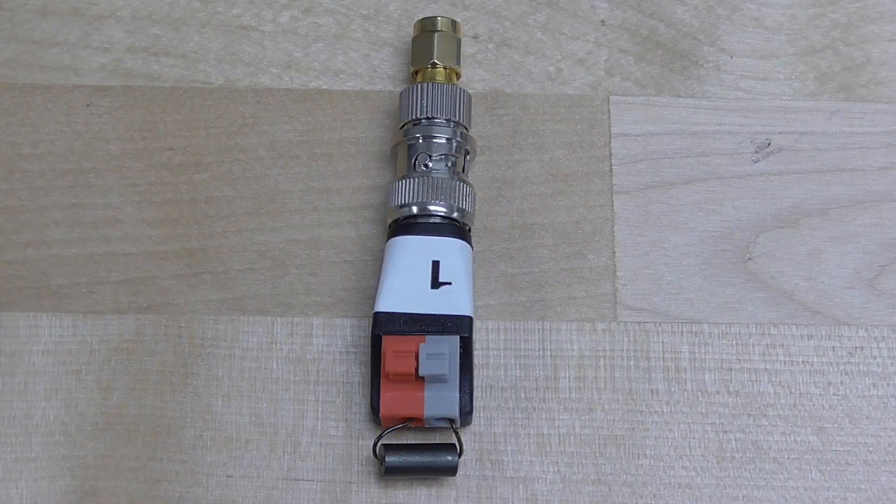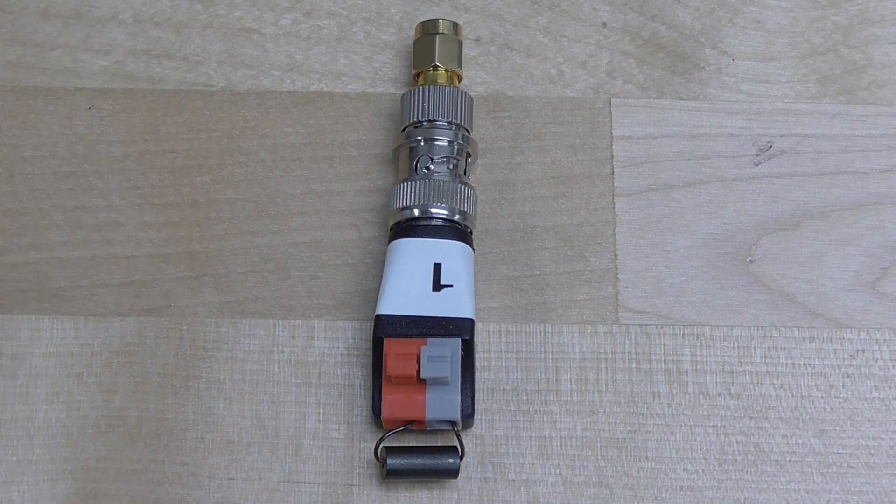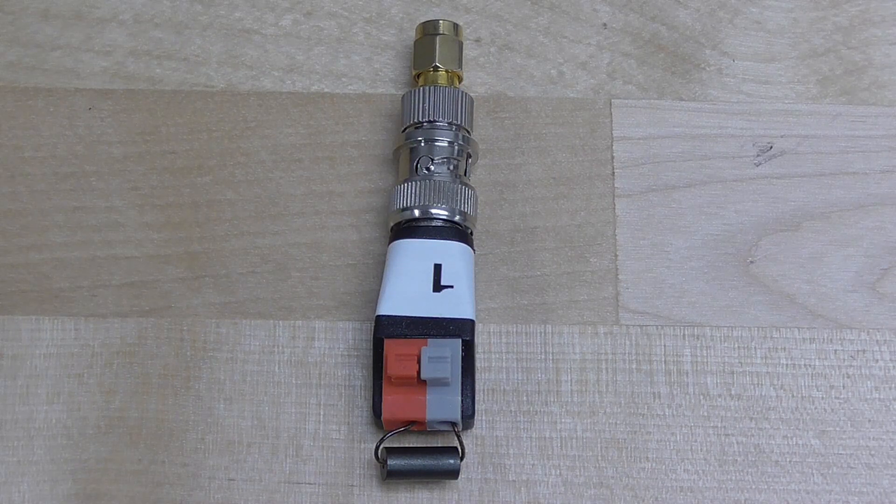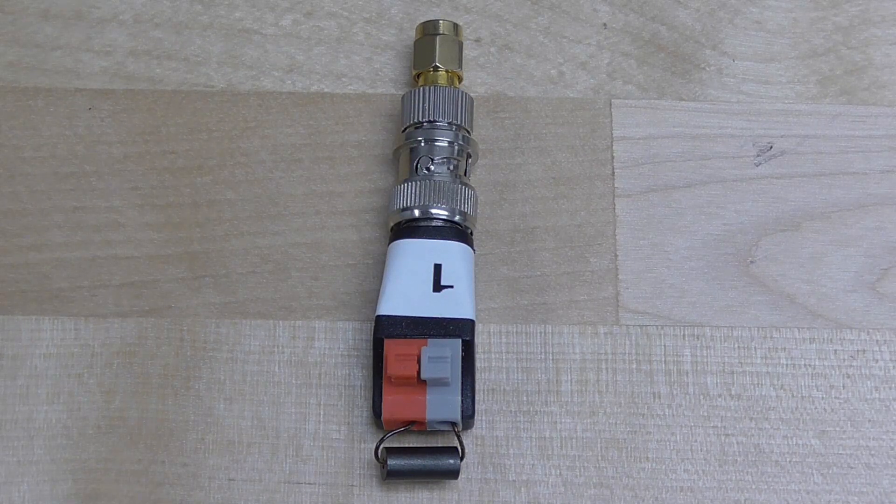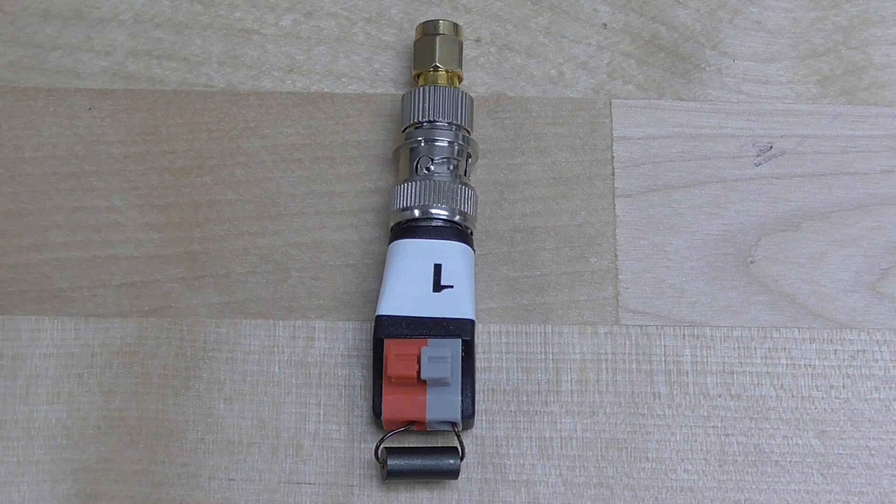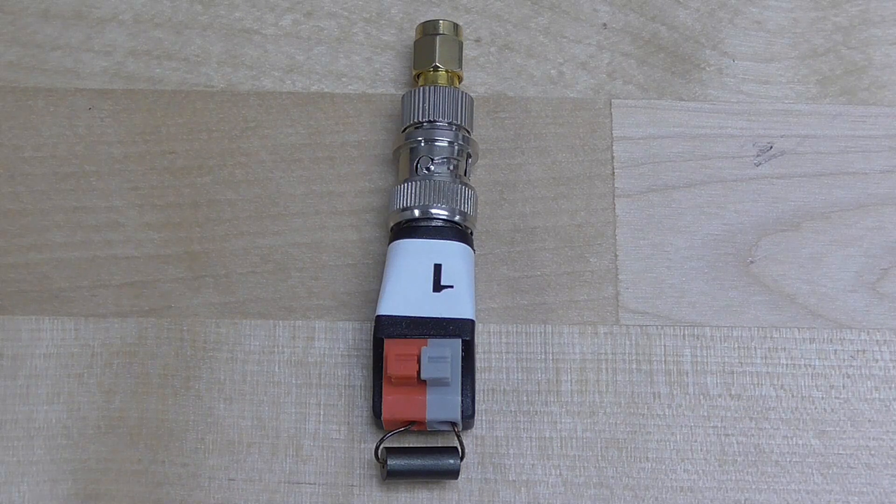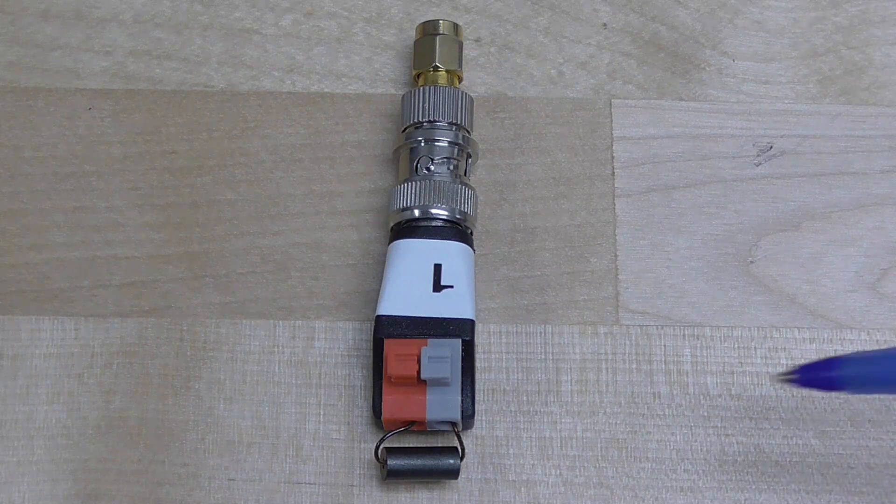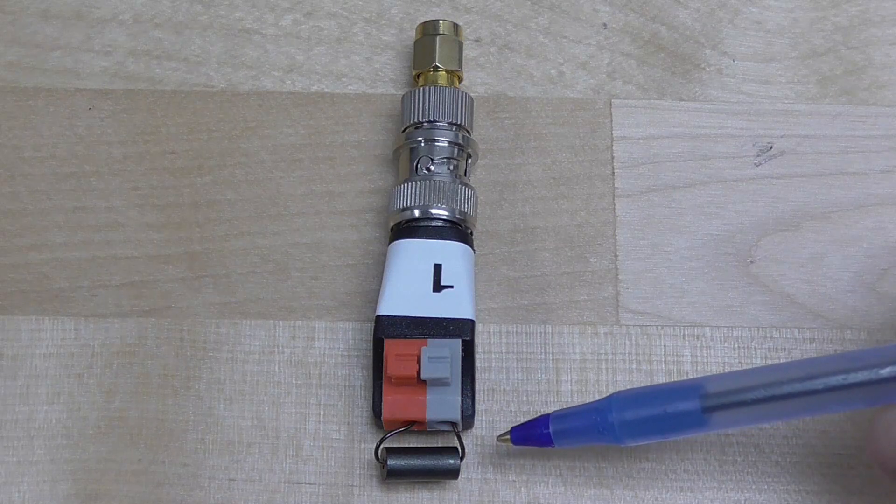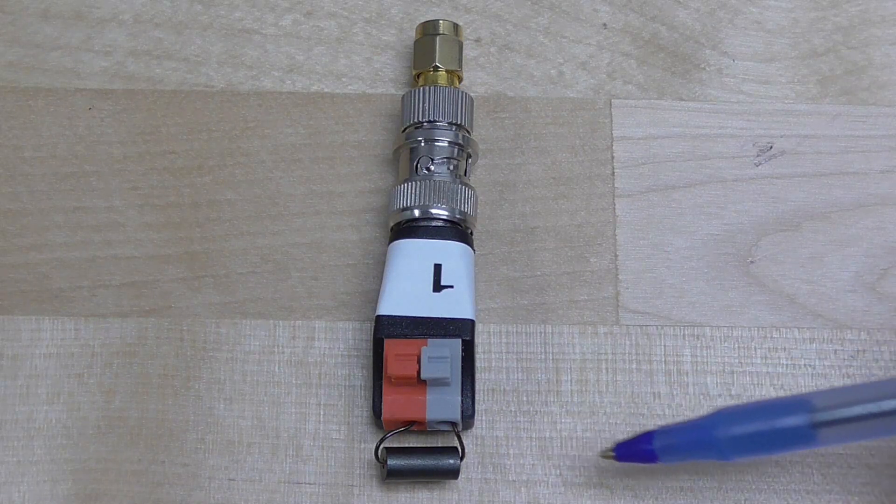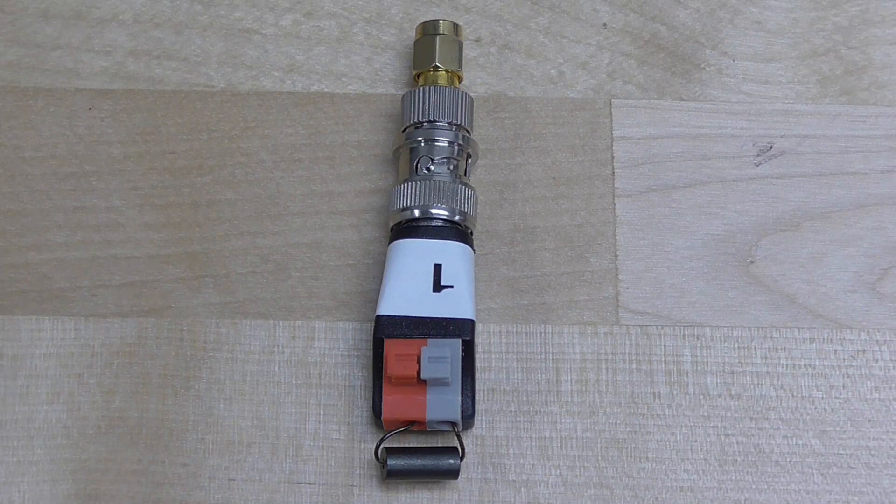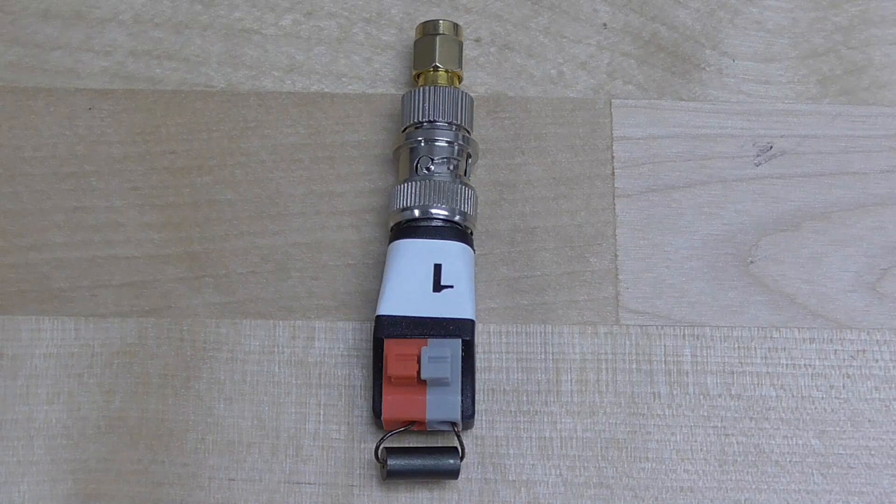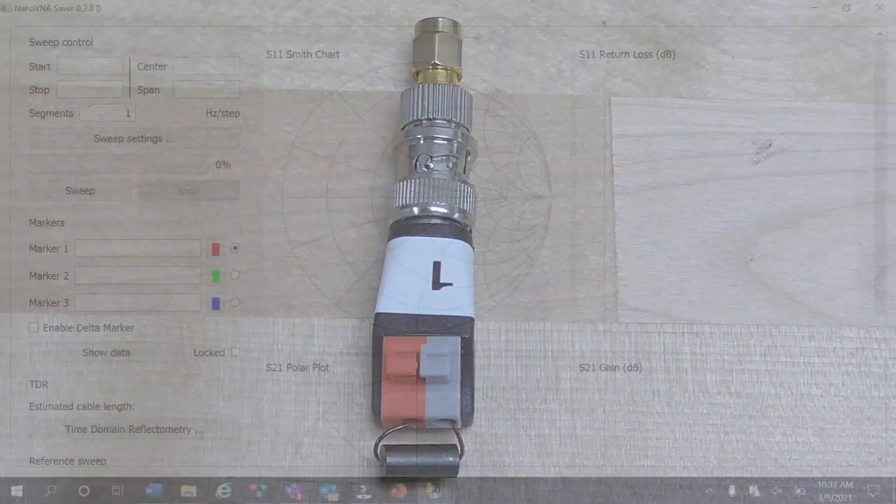To measure the unknown ferrite cores, we'll use an SMA male to BNC female adapter, which in turn will couple with the BNC male screw terminal adapter. The number 22 enameled magnet wire will pass through the ferrite ID and make connection to the screw connections on the adapter. Use a single pass with the shortest length of wire possible.